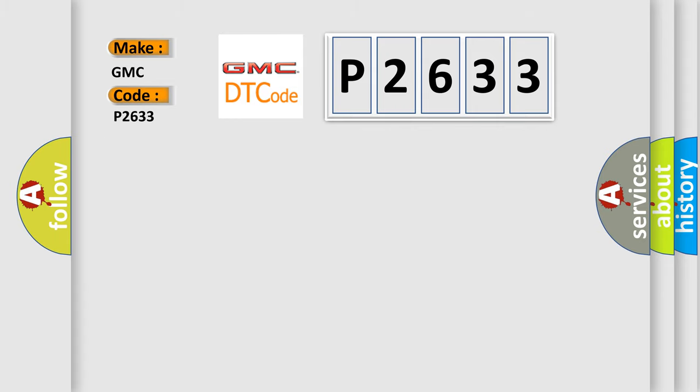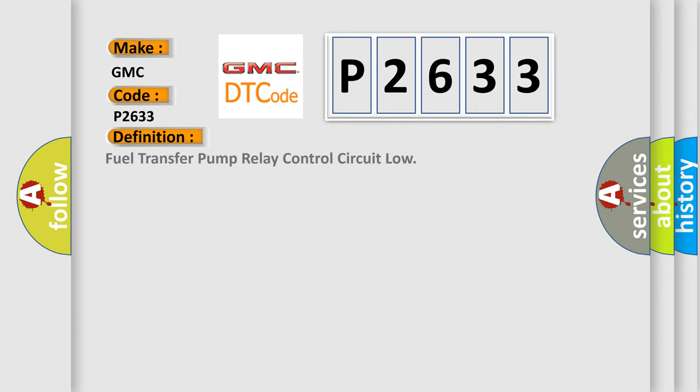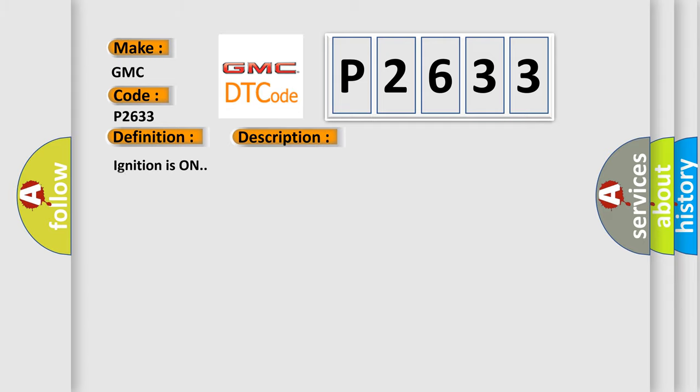The basic definition is Fuel Transfer Pump Relay Control Circuit Low. And now this is a short description of this DTC code.